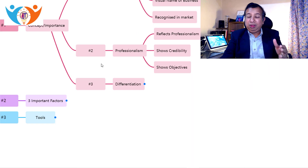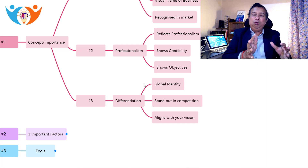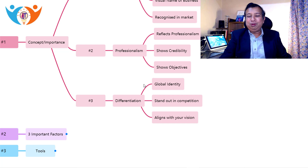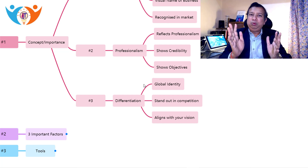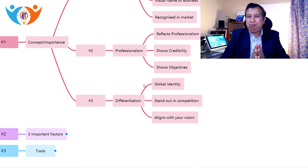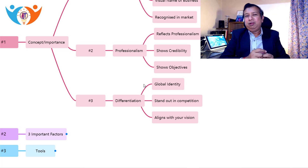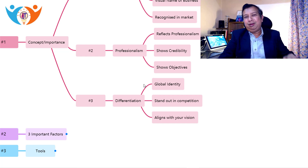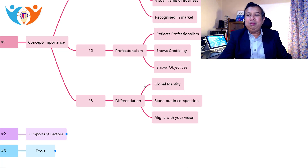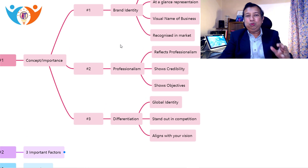The third importance is differentiation. With the help of a logo, you can create a difference in the market — it is a global identity. You can stand out from your competitors. Your logo aligns with your vision and mission. When entering a business, you should set a clear vision and define the missions you want to accomplish. If your logo reflects your vision and mission statement, combined with your slogan, you can stand out uniquely in the market. That is the importance of having a logo: brand identity, professionalism and credibility, and market differentiation.